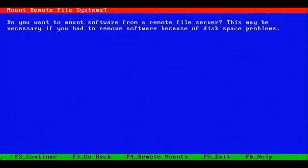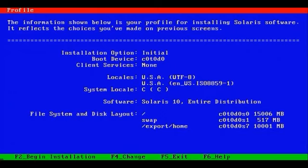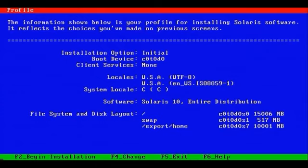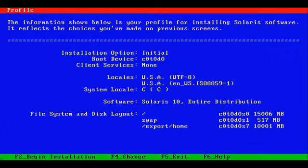So we'll F2 to continue. And it asks here if we'd like to mount software from a remote file server. The remote file server can be any Unix-based system or any system that supports NFS. We don't need to, so we'll skip it. And now here's a profile of the installation. This is a summary that you'll see in the graphical or text-based installers presenting to us what the installation process will do. It's Solaris 10, the entire distribution, not with OEM support. With a file system layout of a root file system of roughly 15 gigabytes. A swap partition of roughly 512 or half a gig. And an export home for users, files, and home directories of roughly 10 gigabytes. Once that's complete, F2 to begin installation.